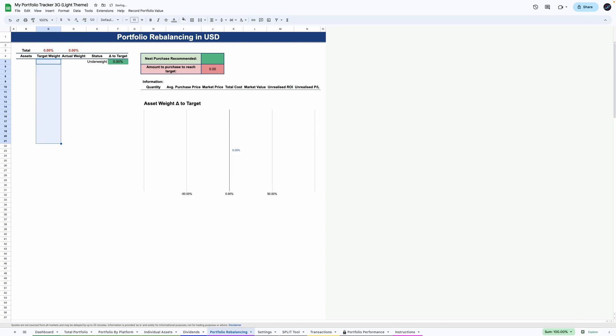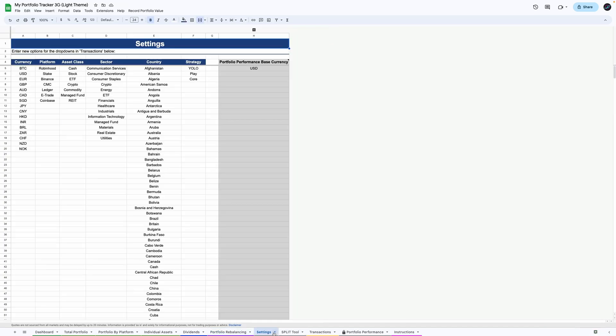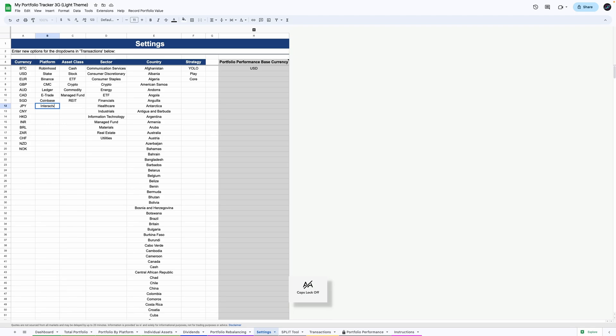Go to the settings tab and check the options available under each column. These lists will appear as dropdown options as you enter transactions in the transactions tab. Here you can enter your platforms being used and further asset classes, sectors or strategies you want to track.